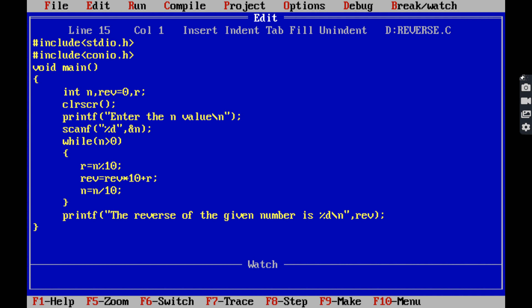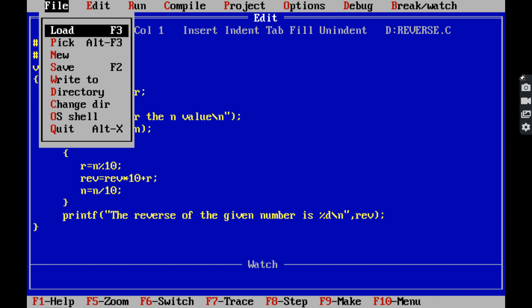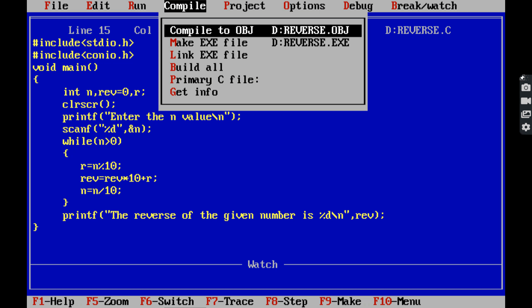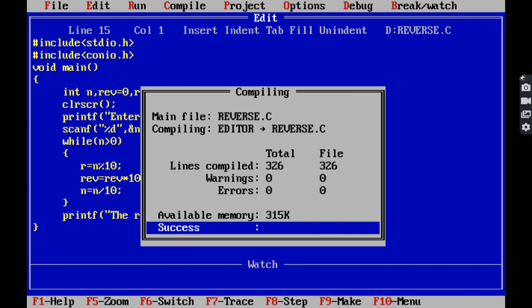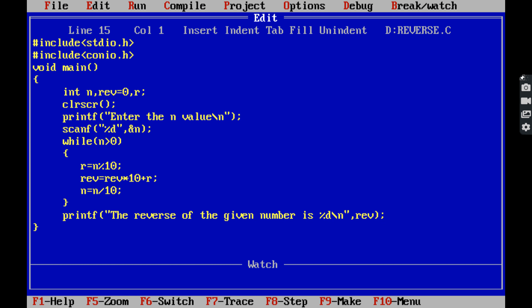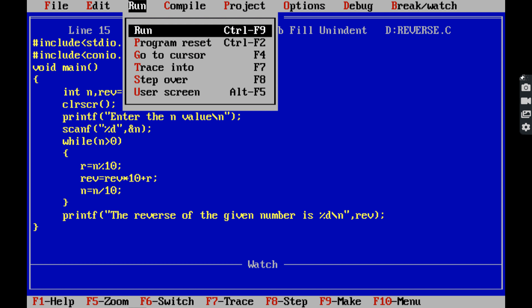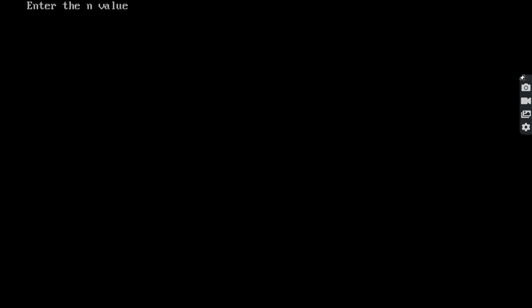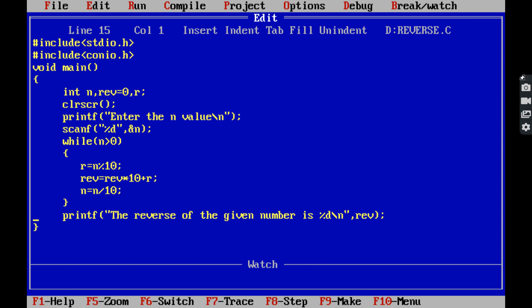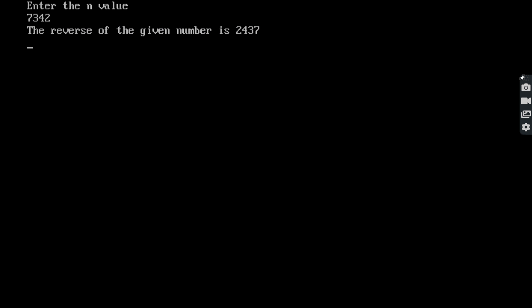Once again compiling the program using Alt+F9 — 0 errors, 0 warnings. Running using Ctrl+F9. Entering 7342, pressing Alt+F5 to see the output: the reverse of the given number is 2437. This is the output of the given program.